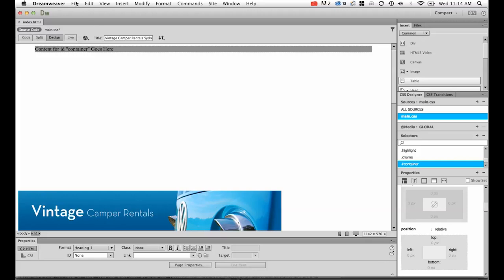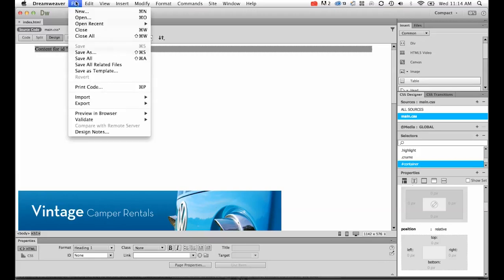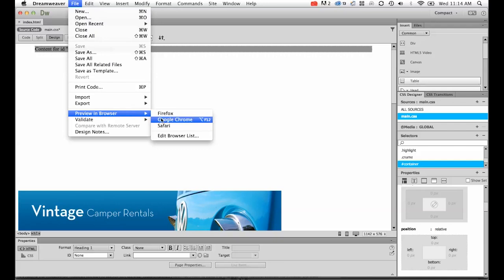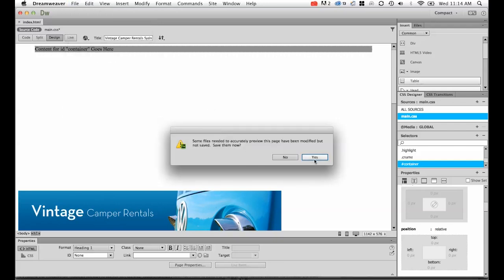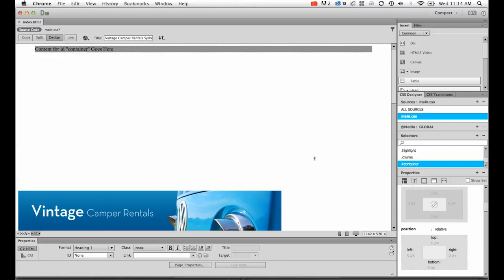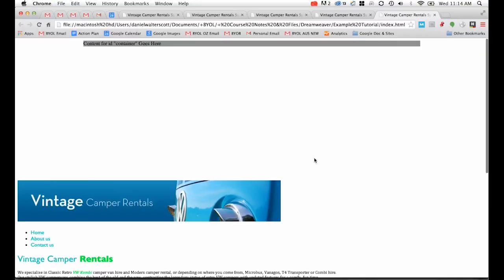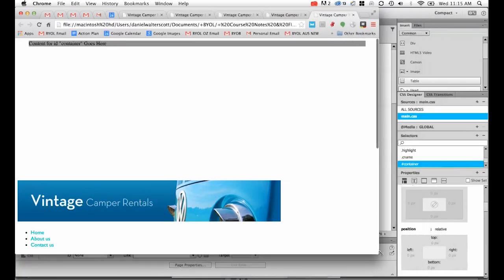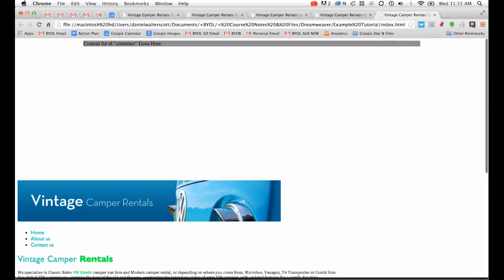Let's test in the browser. Let's go to File, Preview in a Browser. It's going to ask me to save. I'll say yes, please save. You'll see my site now, container is centered. And if I resize Google Chrome, you can see it comes along for the ride. Great, let's jump back into Dreamweaver.